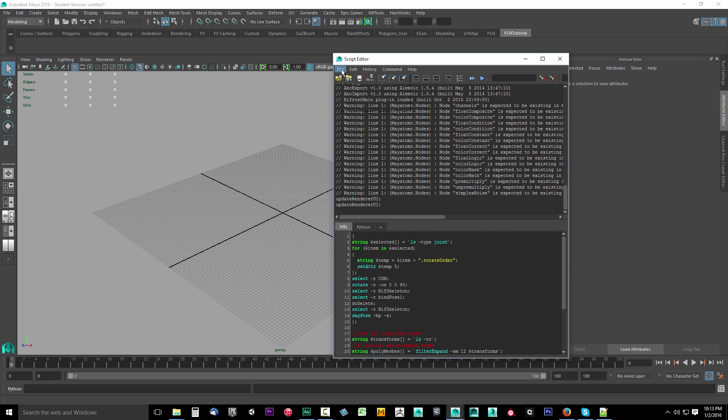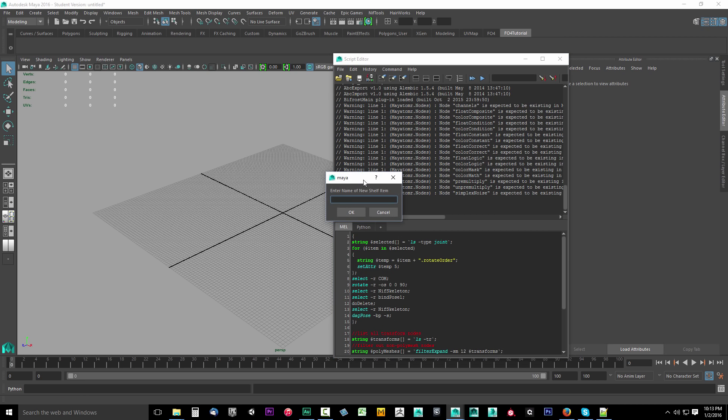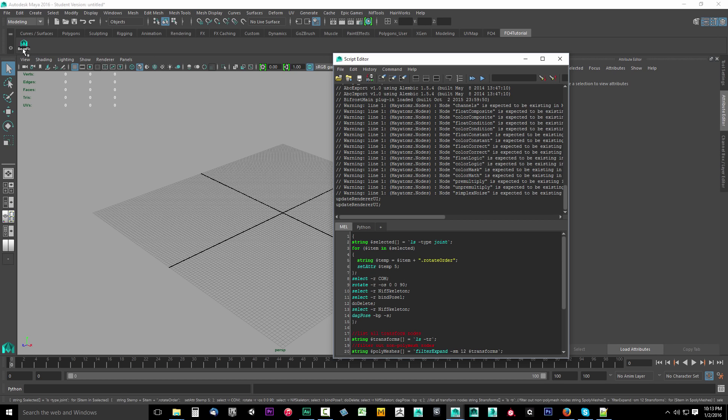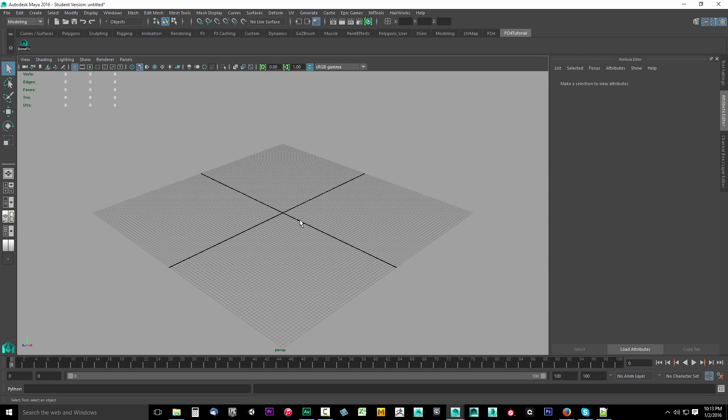After you paste it in here, go to file, save script to shelf. We're going to call this bone fix. And just go ahead and click OK. That's going to put it right up here. Don't click it. It won't do anything. We'll be using this later. Once you've done that, you can go ahead and close this. We don't need that open right this moment.